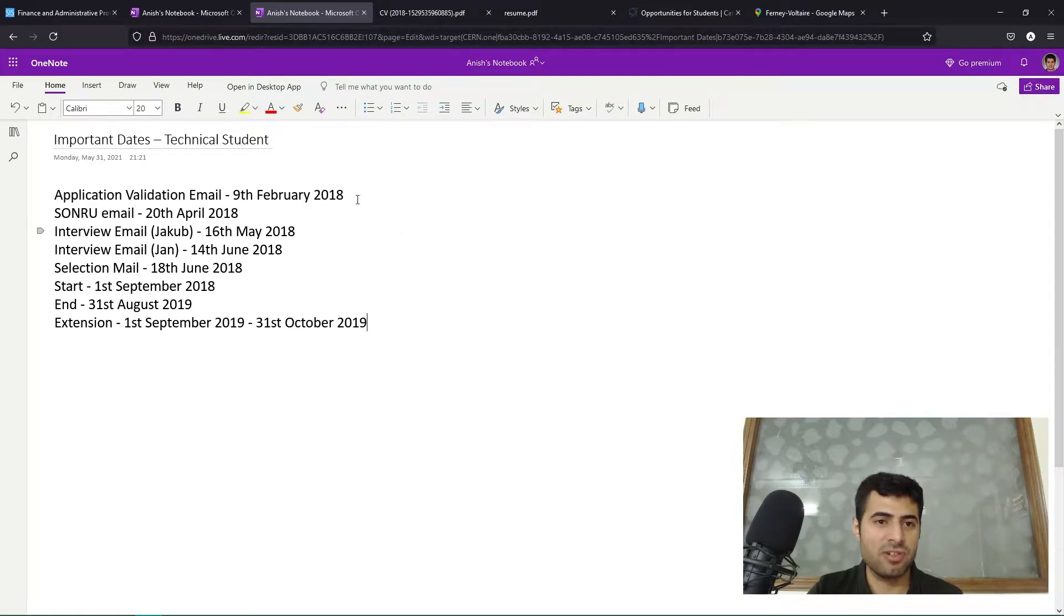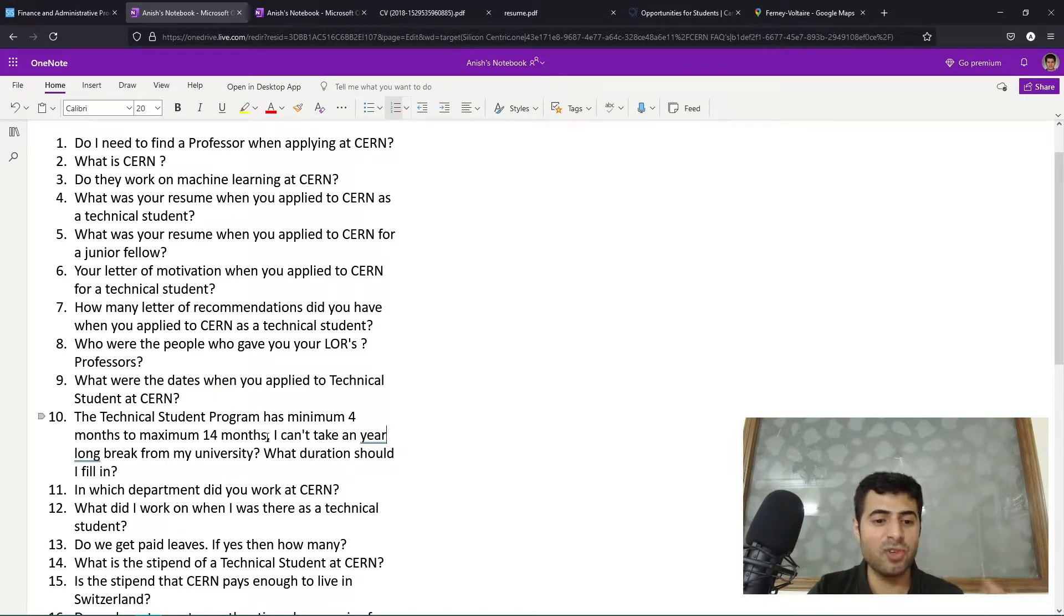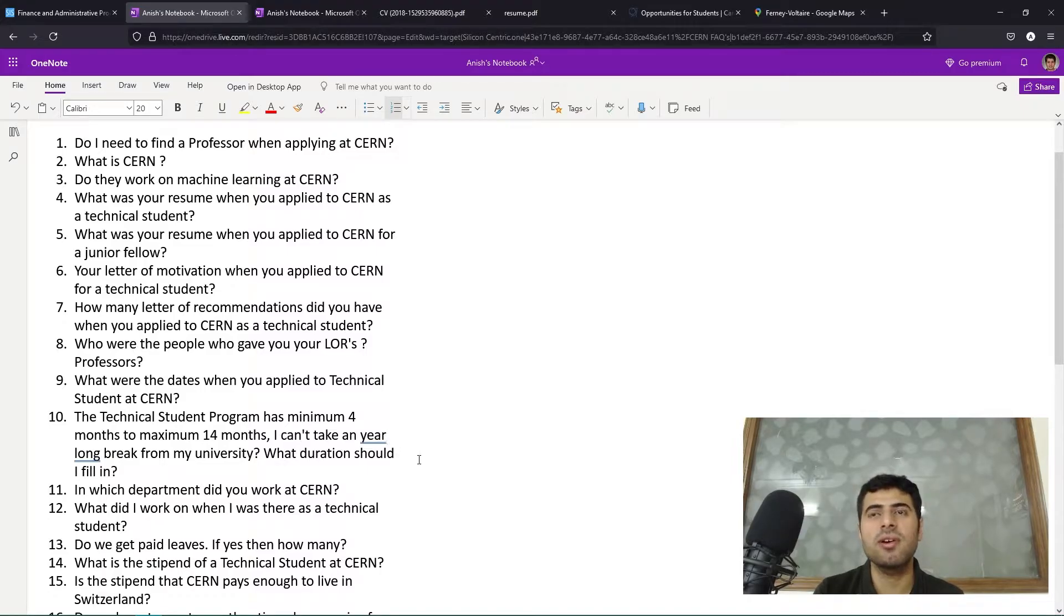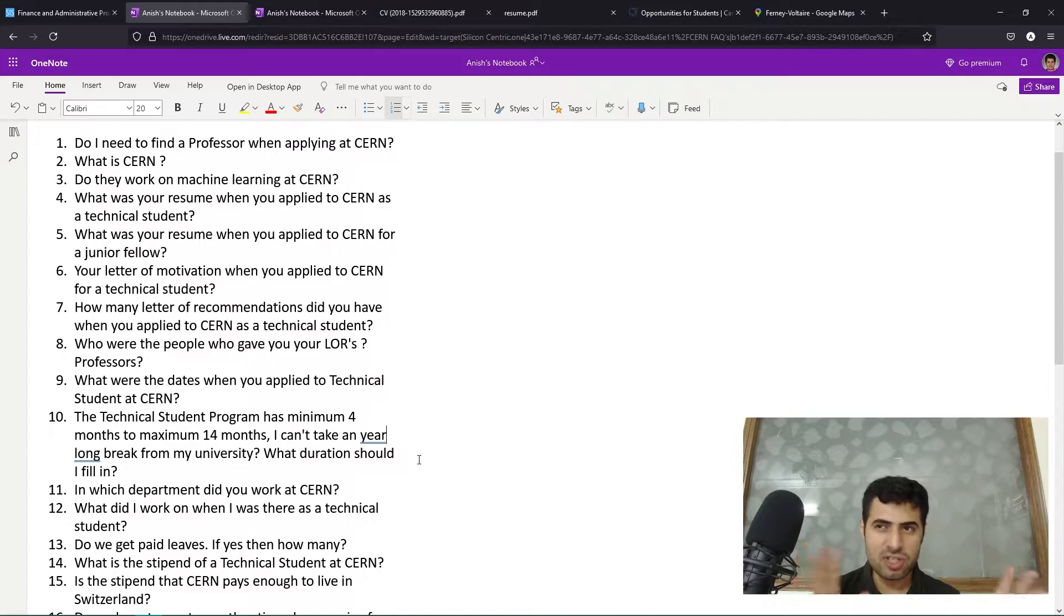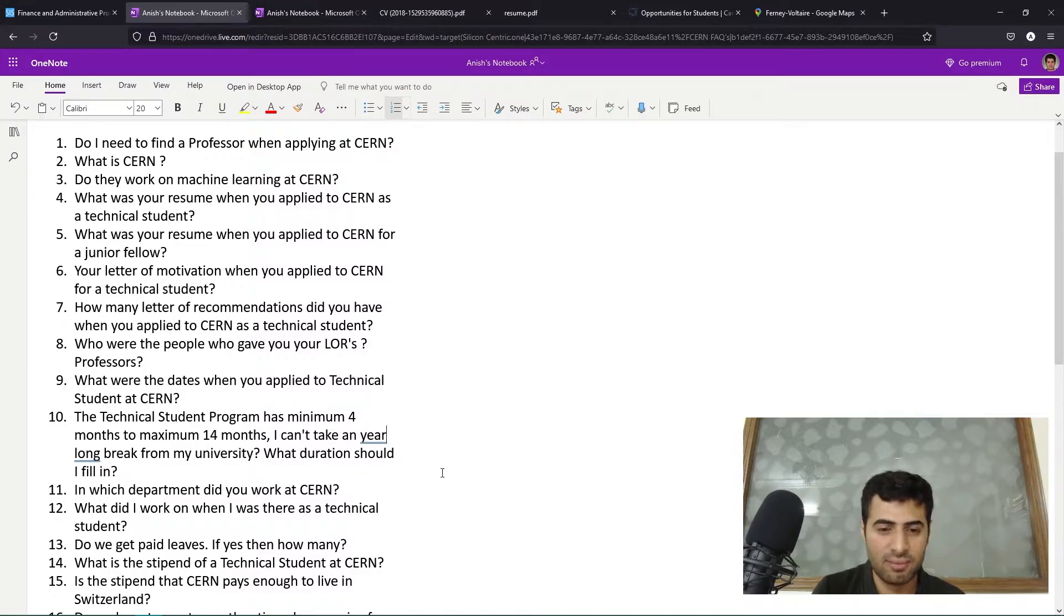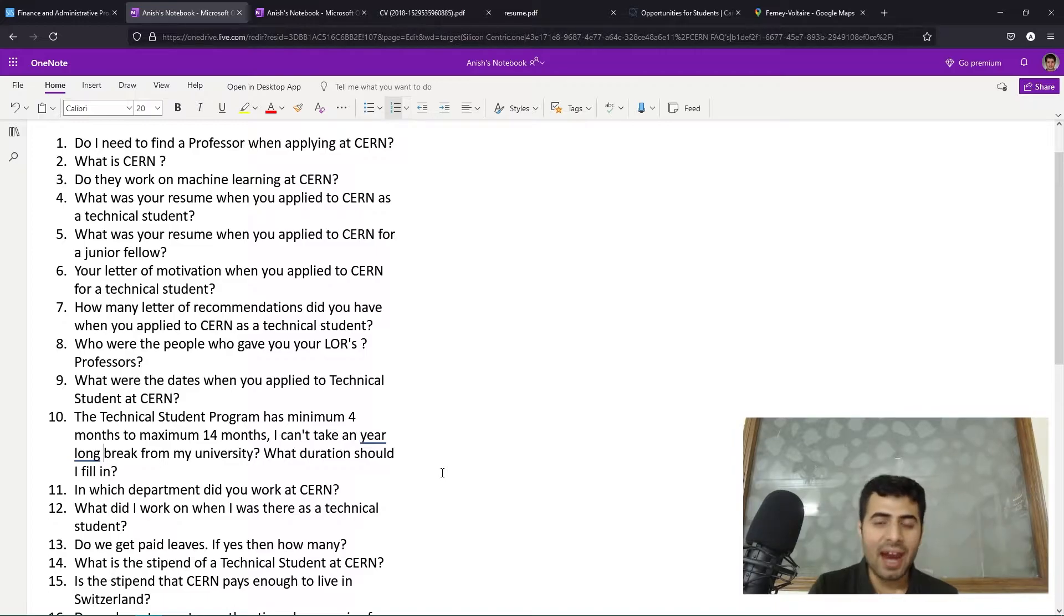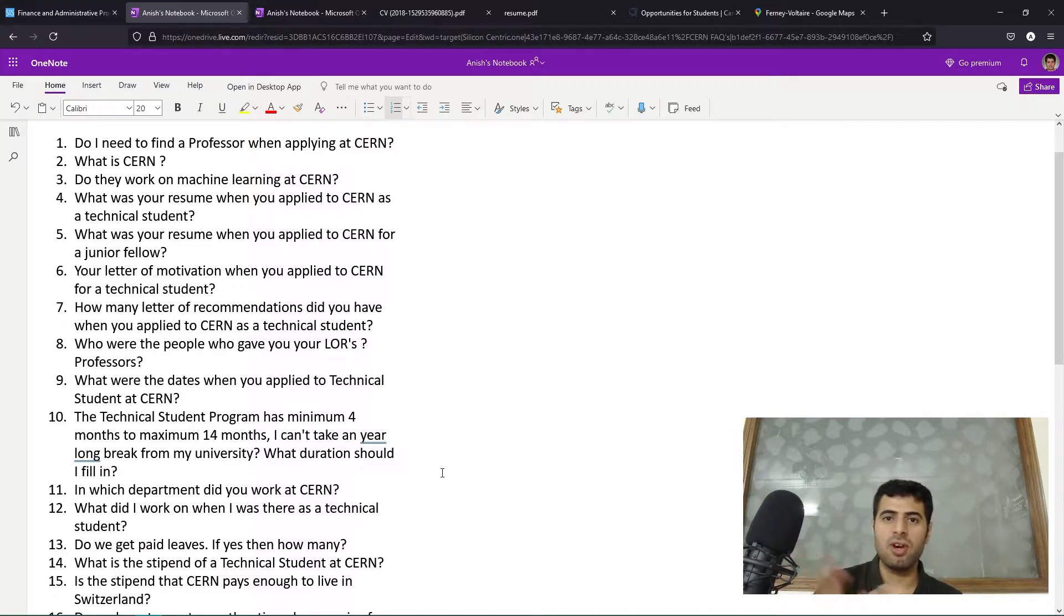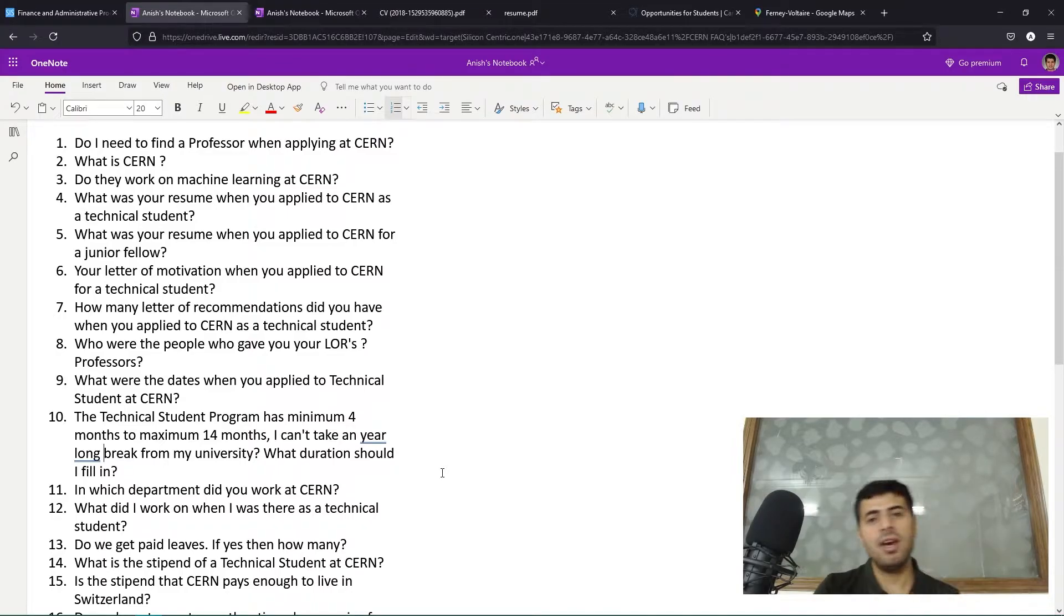The Technical Student Program has a minimum four months to maximum 14 months. I can't take a year-long break from my university - what duration should I fill in? This is something that people often ask me because normally in every university, summer vacations are three months - June, July, August approximately. So an internship which is one year long is very confusing and very new for people. It was for me also when I first read that an organization is offering an internship for one year. What many people do in this case is that they pursue their internship and their university at the same time. They discuss with their university that they will not physically attend every classroom and they will work at CERN, but for every exam - mid-semester or end-semester examination - they will fly back to their home university, give their examinations, and then come back to CERN.